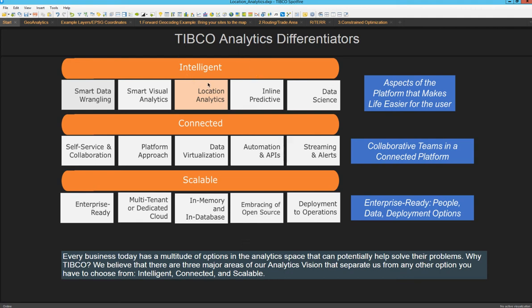Our intelligent capabilities are aspects of the platform that make life easier for the analyst. For example, location analytics. The Spotfire Instant Maps provide more comprehensive connections between data and location. This is going to help you understand data at finer detail. This is also known as Geoanalytics. Let's take a look at some examples.